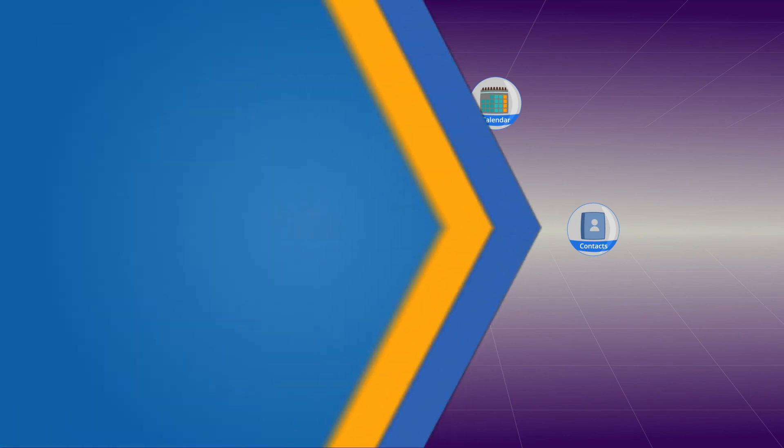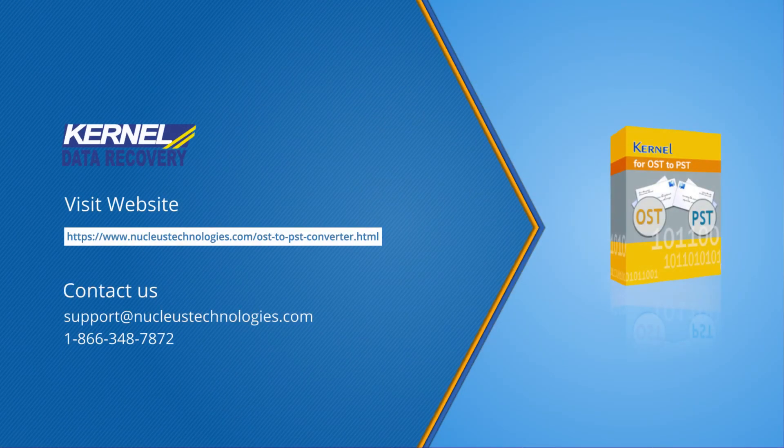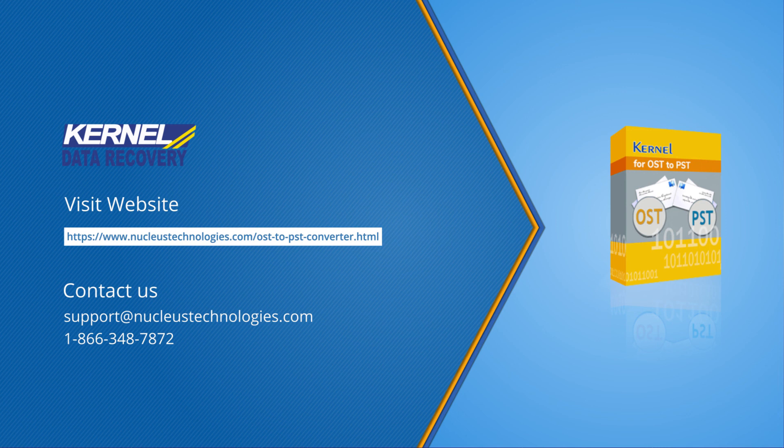You can try our trial version at no cost which has all the features, including the preview feature. But you can save up to 25 items per folder only with the free version. You can easily download our tool using the link below.